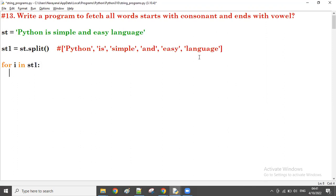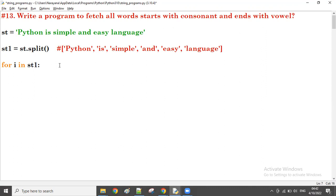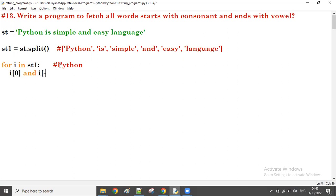The first time through the loop, the value of i is 'python'. We want words that start with a consonant and end with a vowel. So i[0] — the starting character — must be a consonant, and i[-1] — the ending character — must be a vowel. Let's define our vowels: a, e, i, o, u.